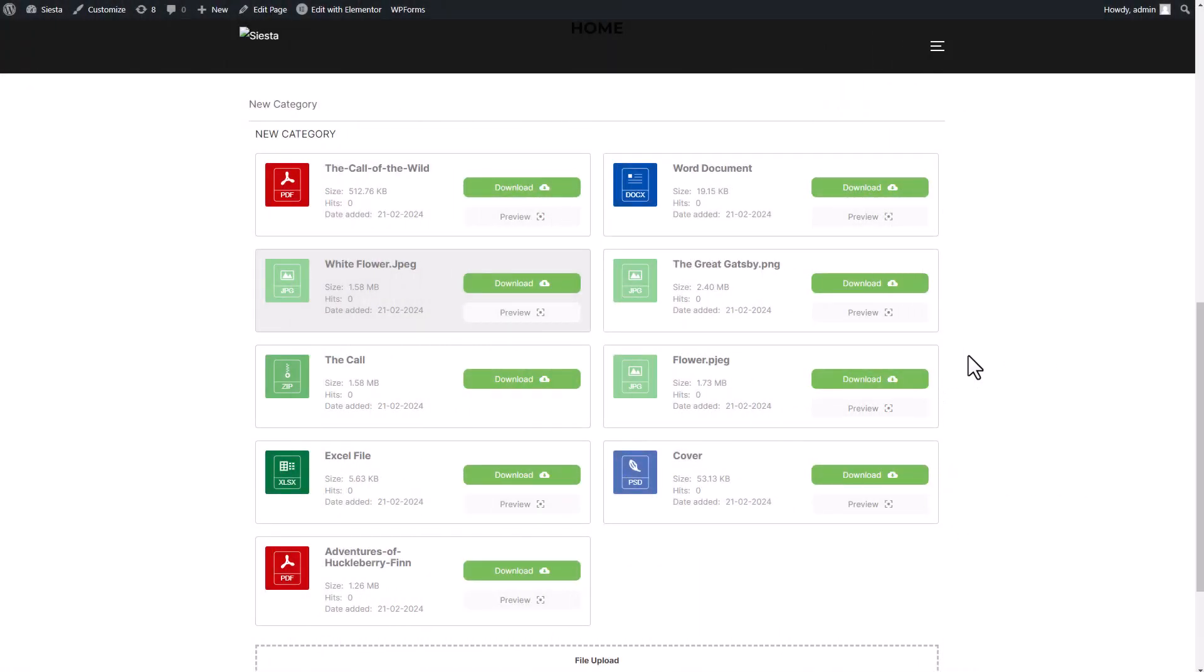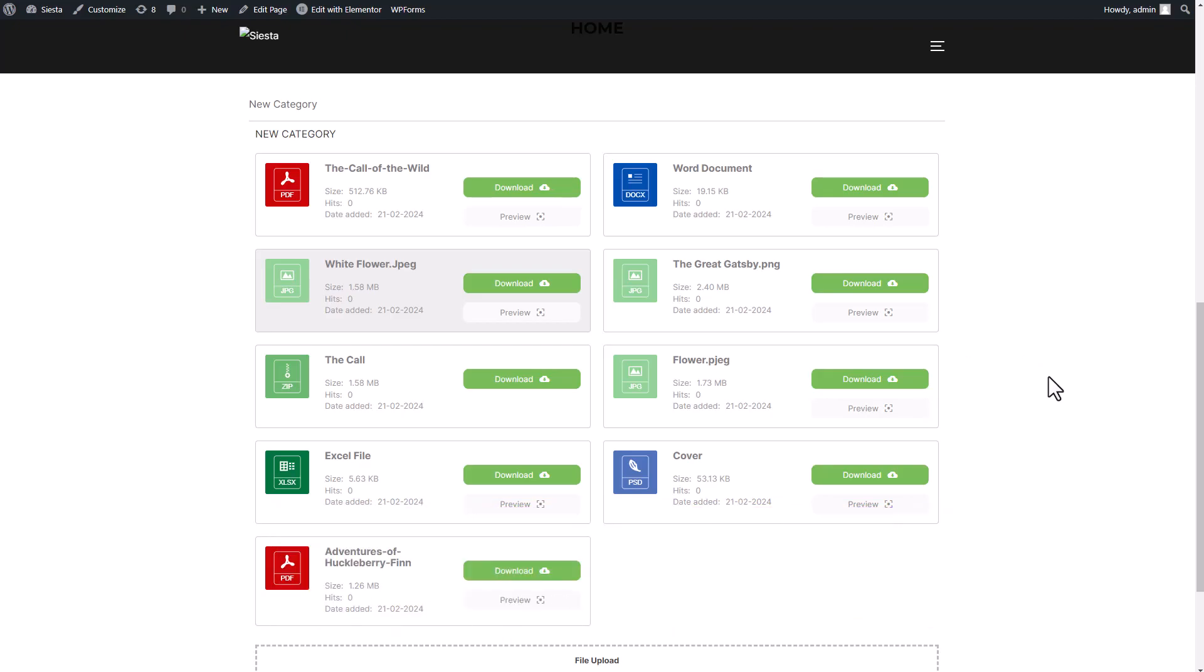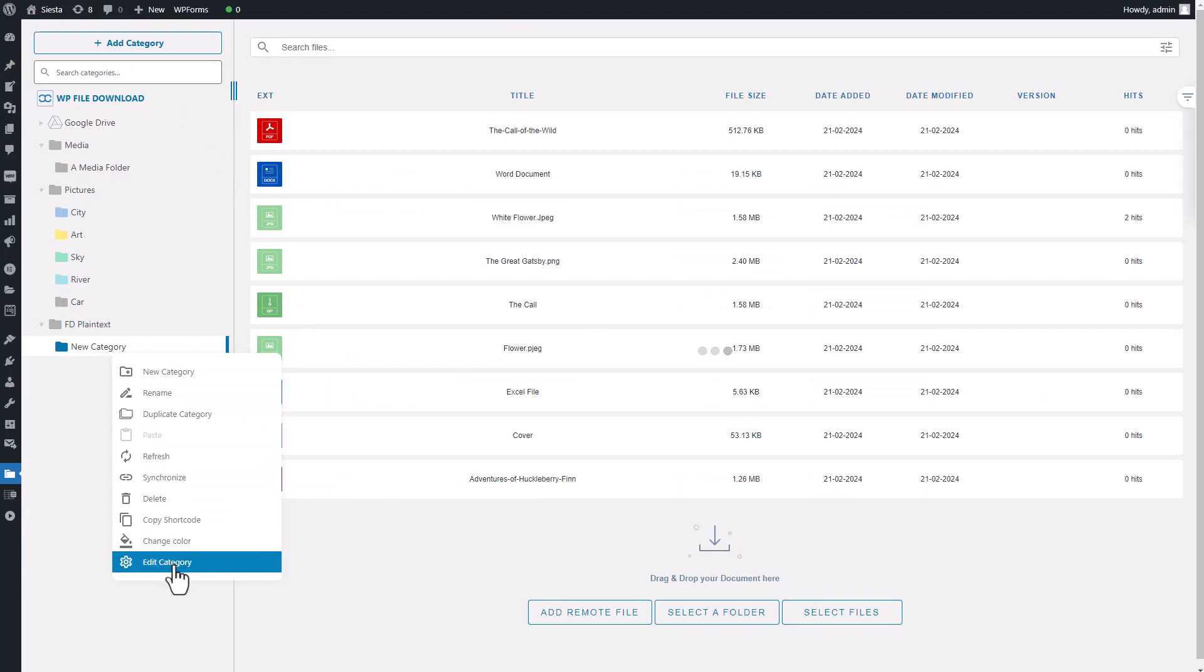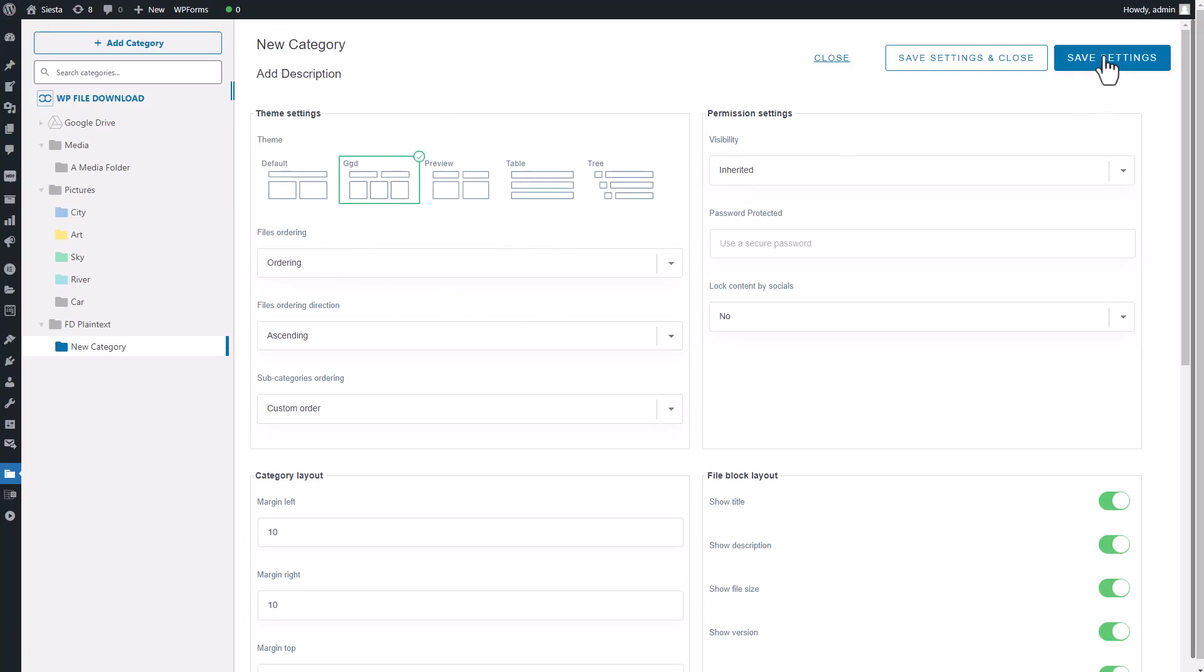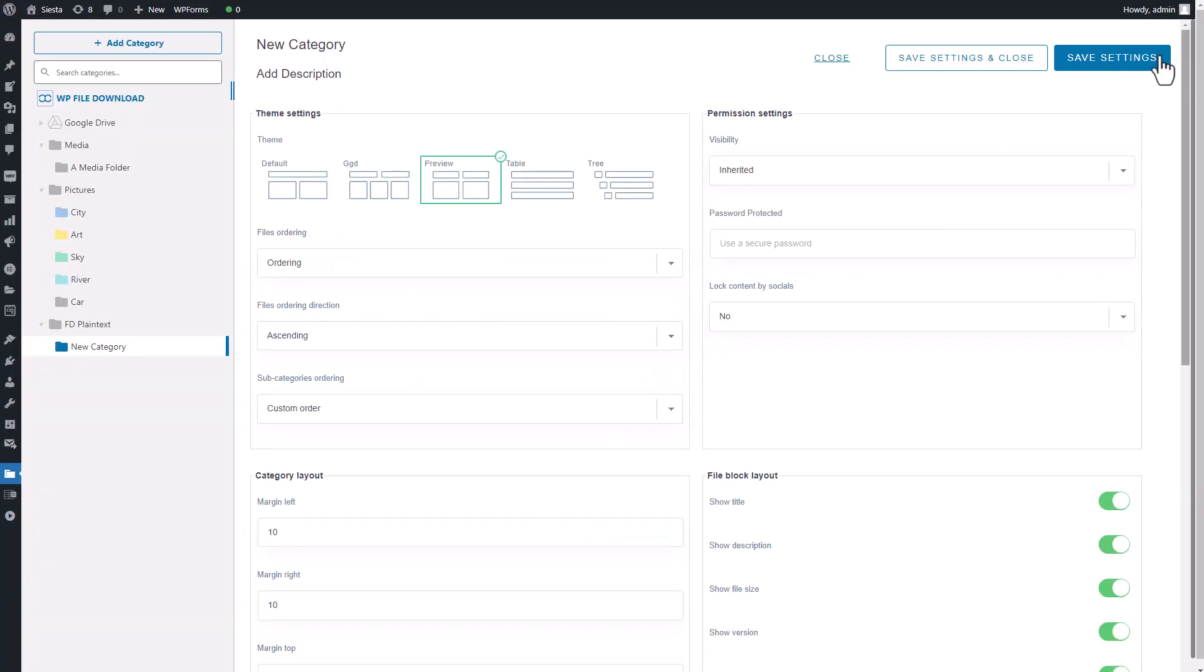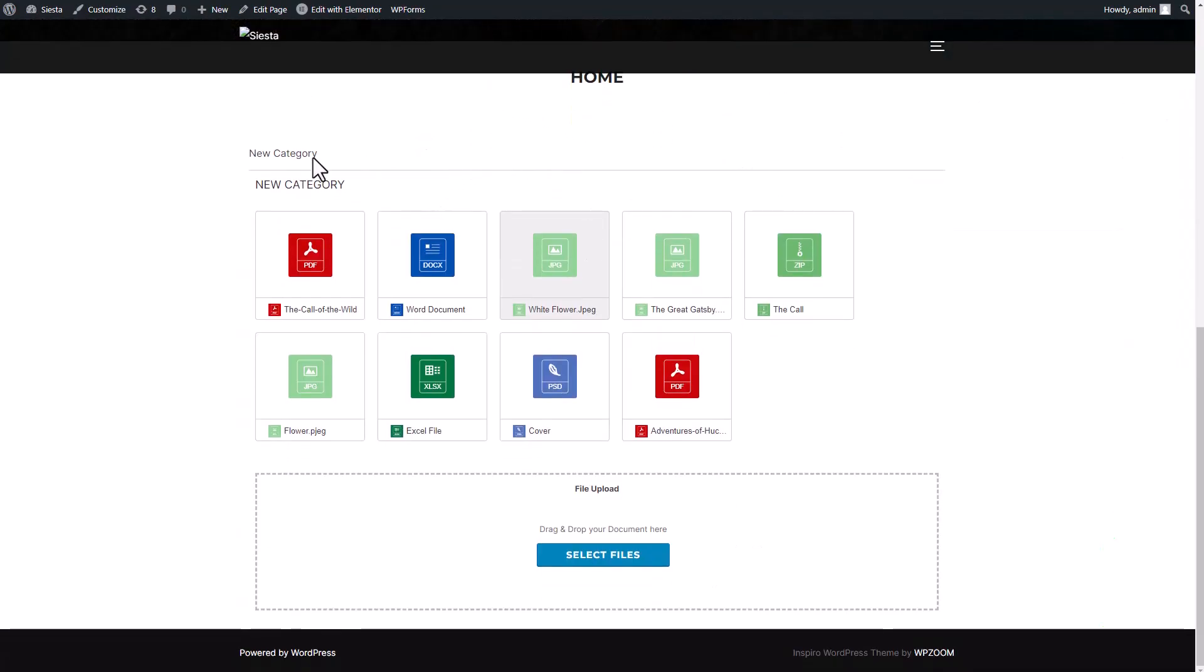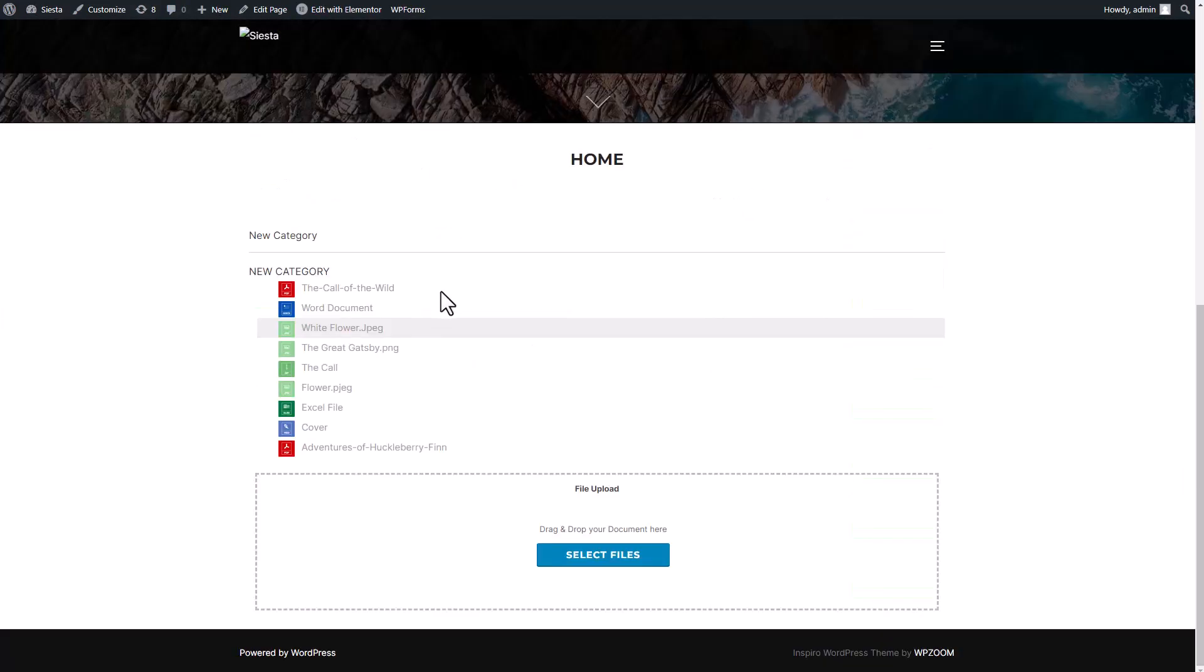Previewing and downloading files are just the tip of the iceberg regarding what WP file download can offer. If you return to the main plugin page and right-click on your category, you'll discover a range of advanced options at your fingertips. Selecting Edit Category will open up a new display with detailed settings that warrant your attention. Among these options is the Theme Settings feature. With a choice of five different themes, you can easily change the appearance of your file download plugin when you integrate it into your page. It's a straightforward process, simply select your preferred theme, save the settings, and then head over to your pages to see the results yourself. I'll provide a quick rundown of each theme so you can choose the one that best fits your needs.